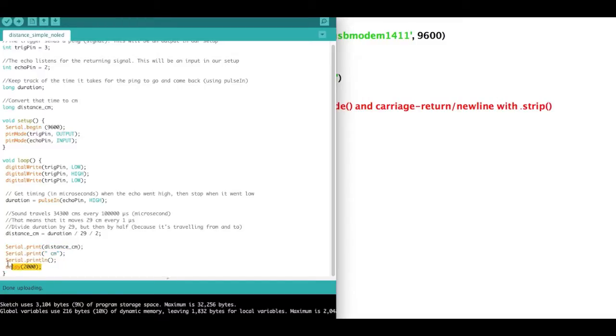and I delay it so that the data is being fed to us every two seconds.